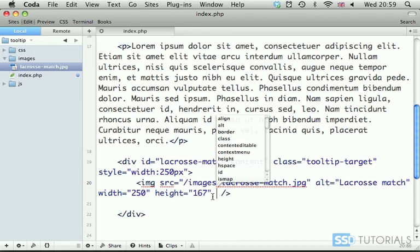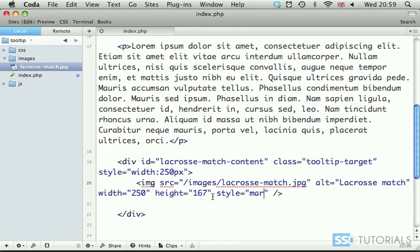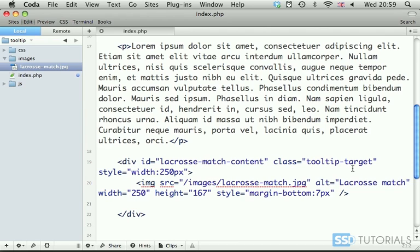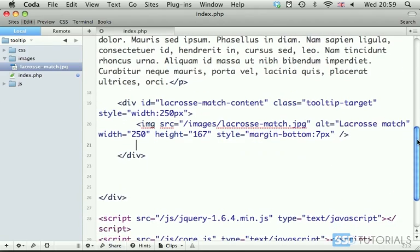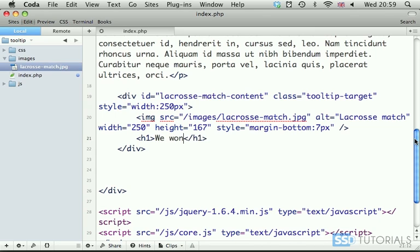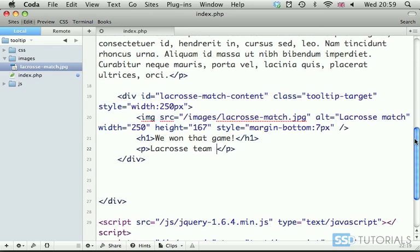Now, I'm also going to put style, margin bottom. I'm going to make it 7 pixels, so that the text under the image doesn't really touch the bottom edge of the image. Now, I'm going to put some h1 tag. We won that game. And, please, do not laugh. I can't be any more creative than that, for the time being.